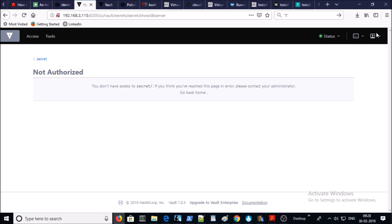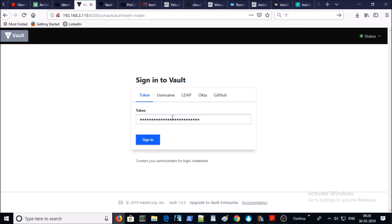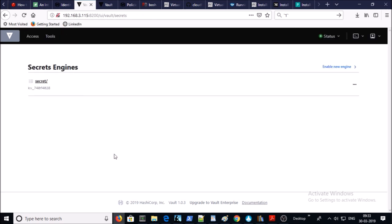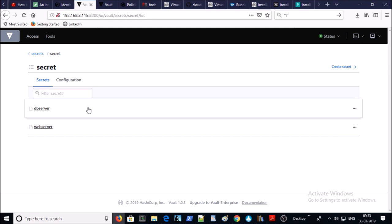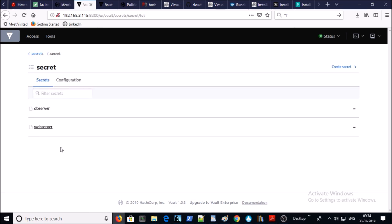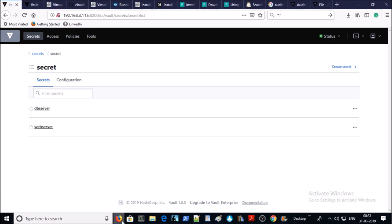Now let's log in with Mary's account. She connected to the Vault UI with her username and password. She should have access only to the DB server secret. Suppose she wants to access one of the Oracle database machines — she can retrieve the username and password from the Vault secret. Let's go back to Secrets and try to access the web server secret — she doesn't have access to it. Everything looks great as per our requirements: both users can log in to the Vault UI and access only their respective server login information.